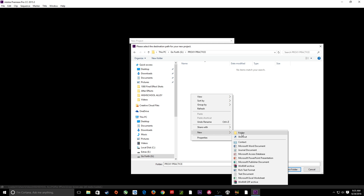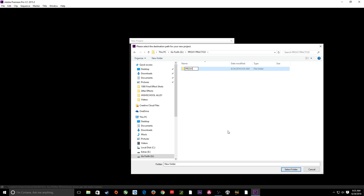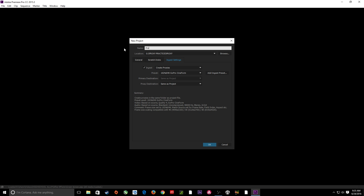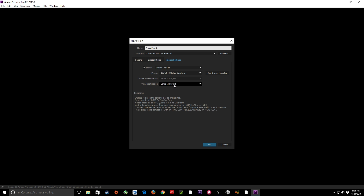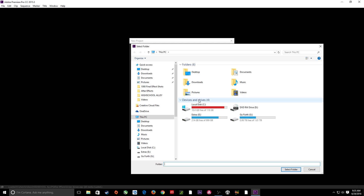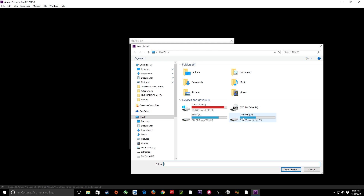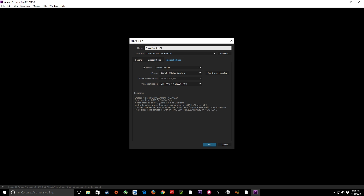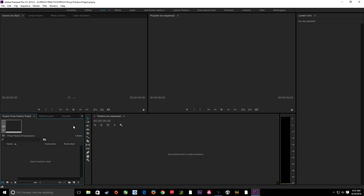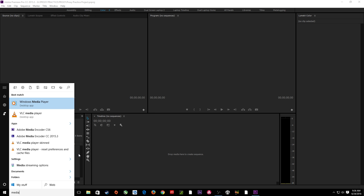If you're editing everything within one folder, you'll probably want a proxy folder and all your regular media inside of that. I'm going to save my project in here and call this Proxy Practice. Down here you can choose a proxy destination and choose your location. I'll select the Proxy Practice folder and call this Project so I know it's a project file. Notice my ingest settings were not exactly where I want them. What I'm going to do — and this is really nice — is open up Media Encoder and make a custom proxy workflow file.